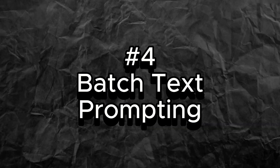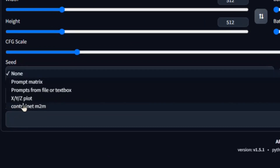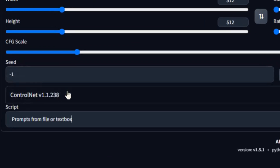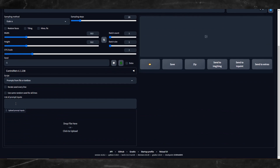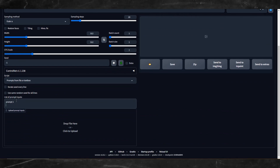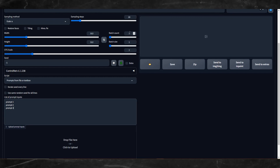Number 4: Batch Text Prompting. You can batch test different prompts by loading the script "Prompts from File or Textbox." You'll be able to upload a TXT file or add your prompts there. Just note that each new line is a new prompt, so don't change your batch count — leave it at 1. Since each new line is a new prompt, each line generates 1 image, so if you had 20 different prompts and set your batch count to 20, you'd end up with 400 images, unless that is the goal you were shooting for.